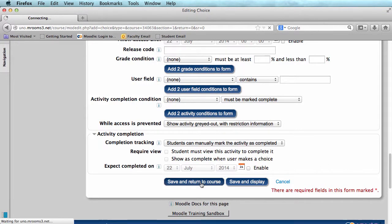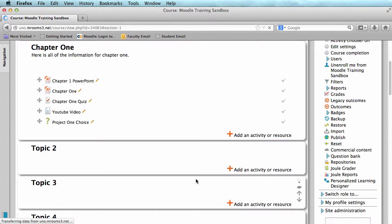Now I'm going to save and return to course. And I should see my choice.